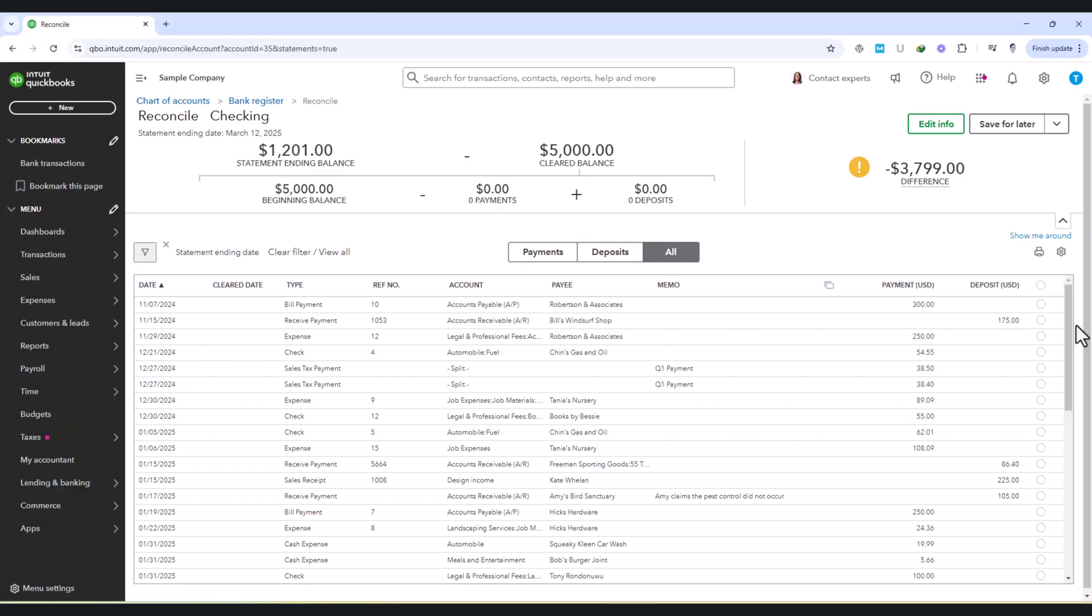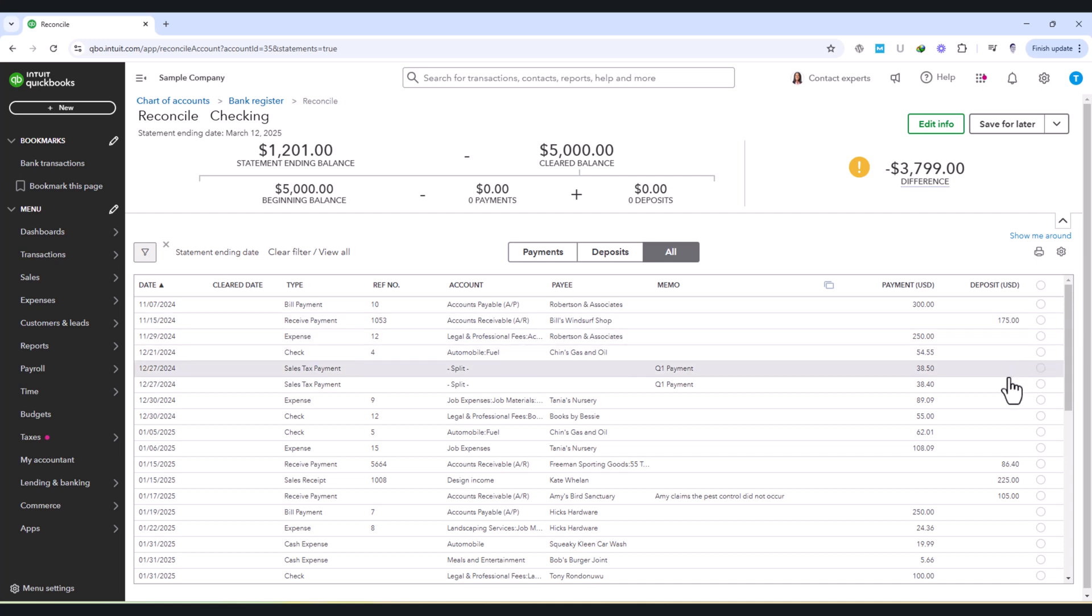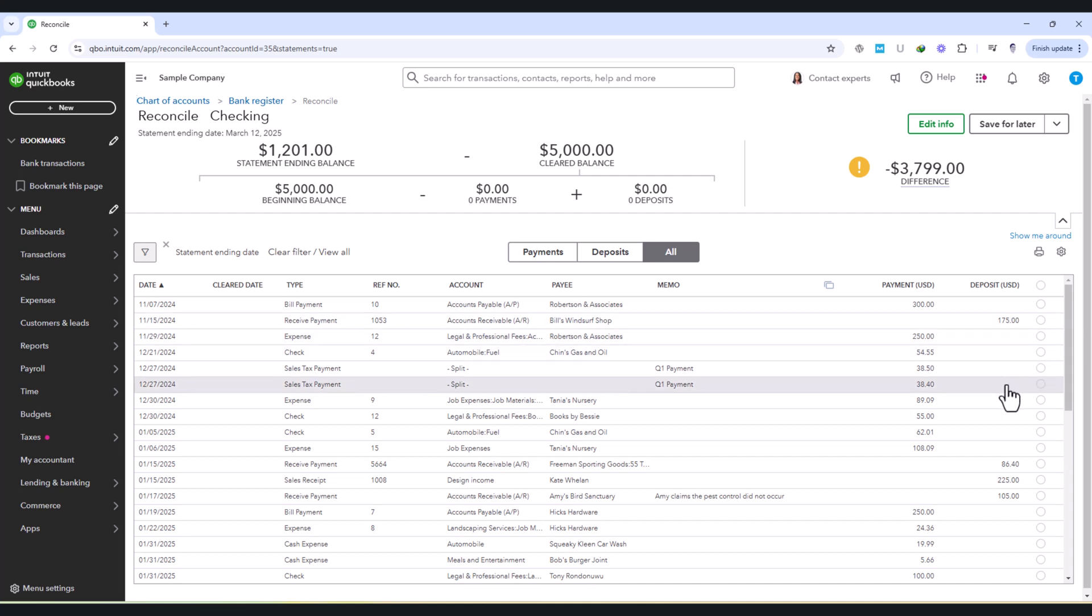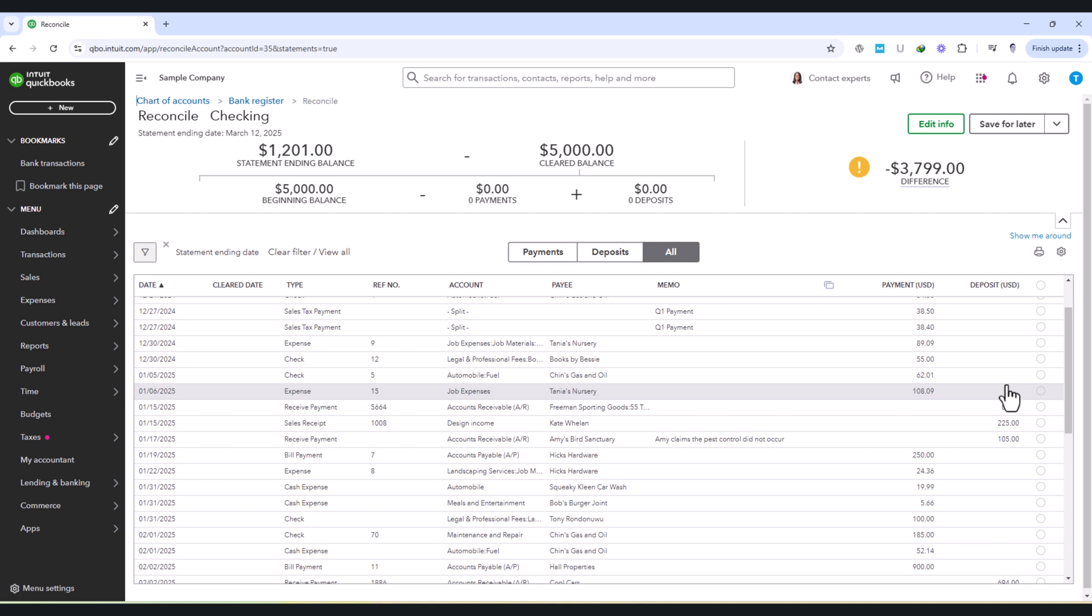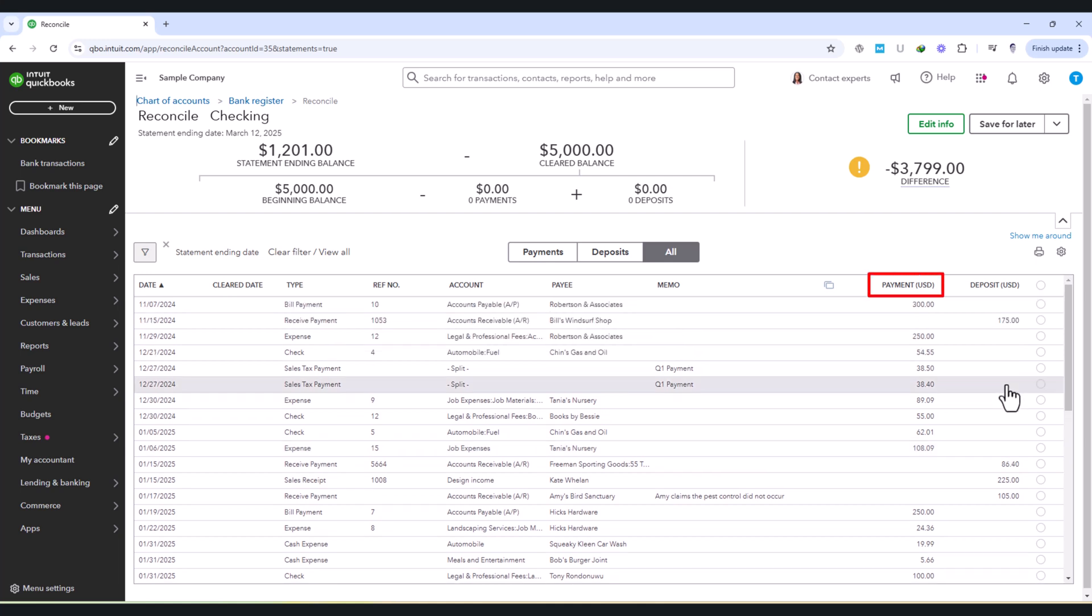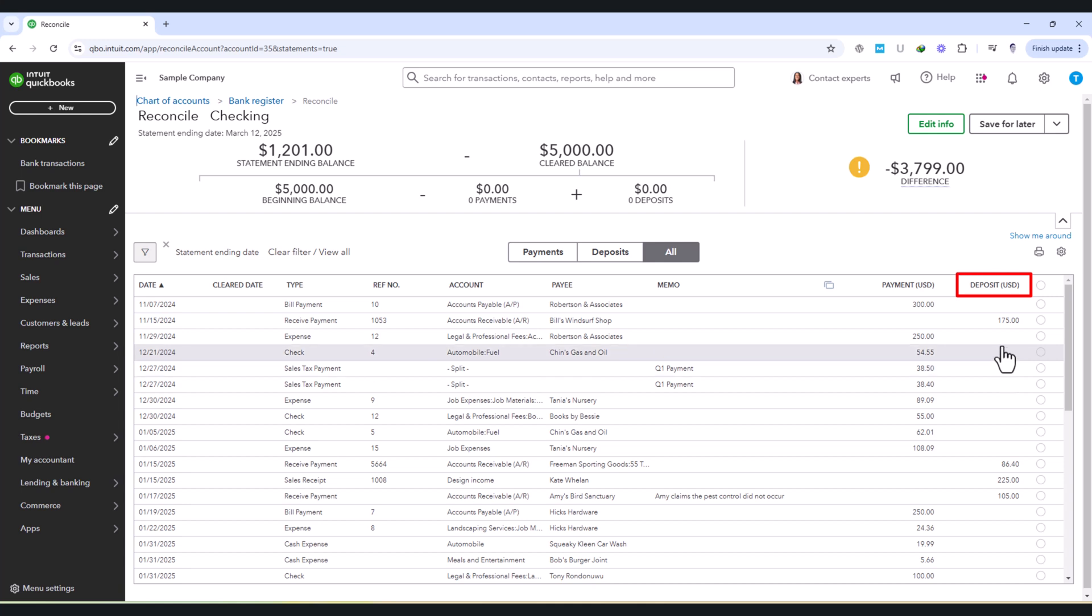To begin, carefully go through the list of payments and deposits shown in QuickBooks. Transactions are categorized into two main sections: payments, which represent money going out, and deposits, which represent money coming in.